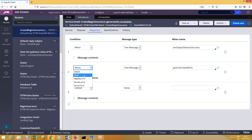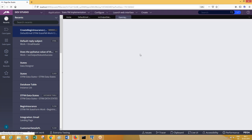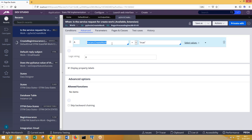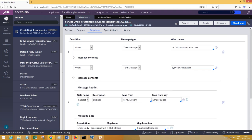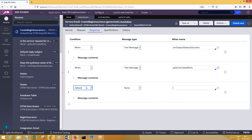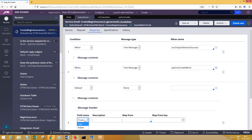Apart from this, you can add more when conditions — for example, when a mapping error occurs, or when 'py service create work' is true, meaning the work object was successfully created. If this condition is satisfied, you can write the message content: what is the subject, and so on. You can add multiple conditions and write message content for each one, plus a default for any generic situation.